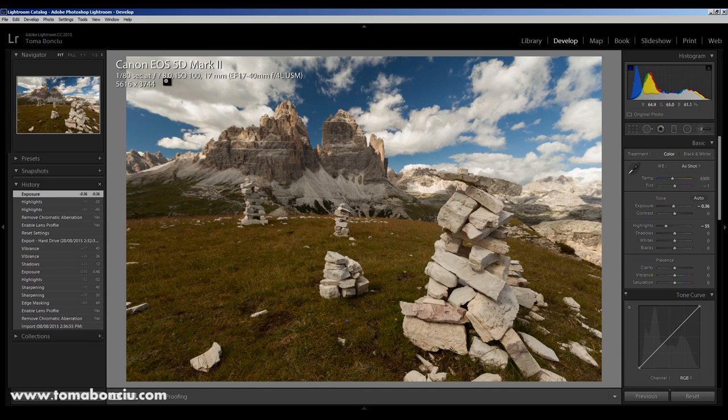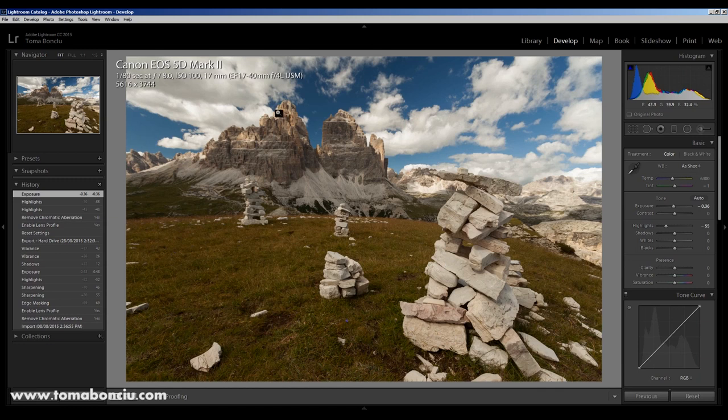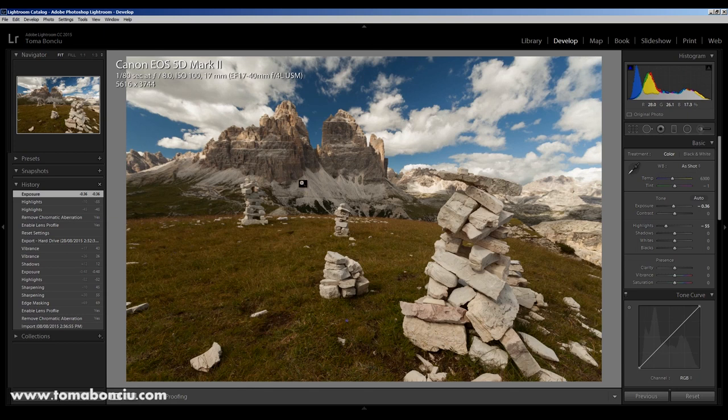I'm shooting at f8, for example, because f8 or f11 gives me the maximum sharpness for this lens, in my experience. So I shot four frames, in the first frame I had the focus point over here, then over here, then over here, and in the end, on the mountains.